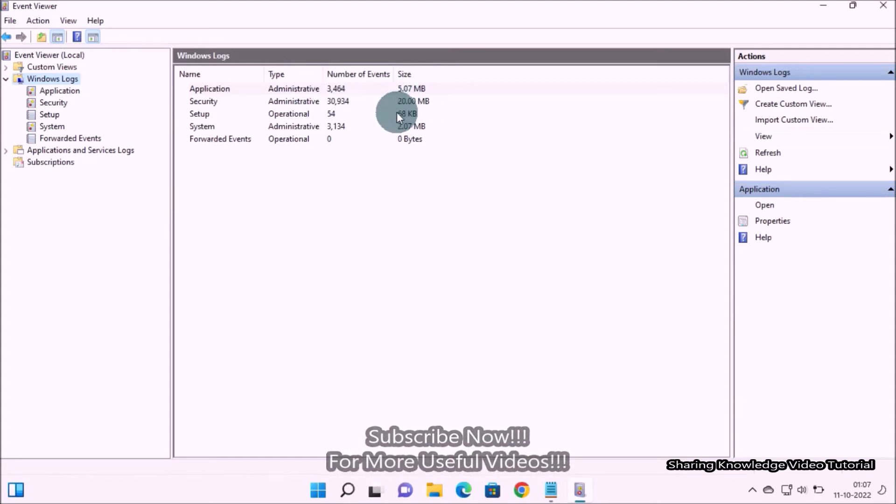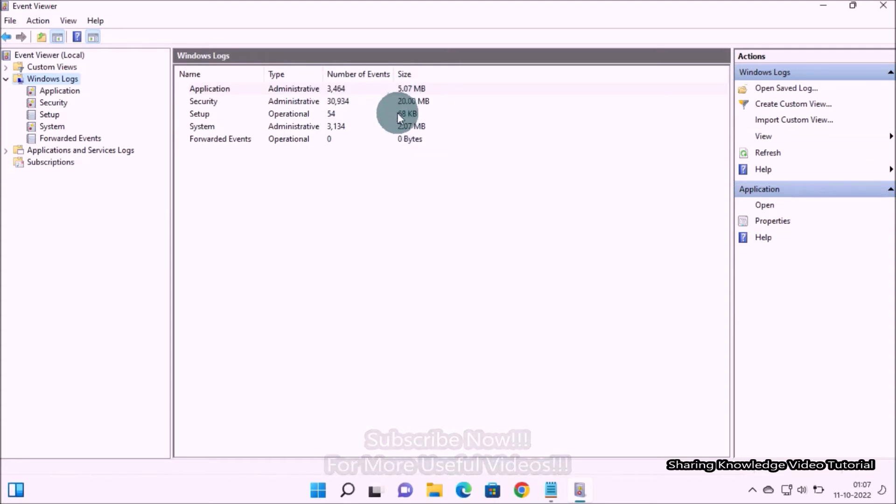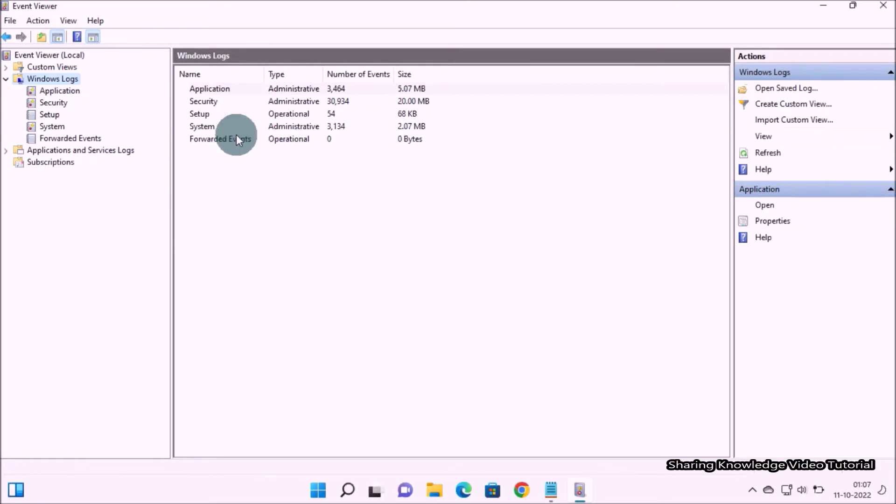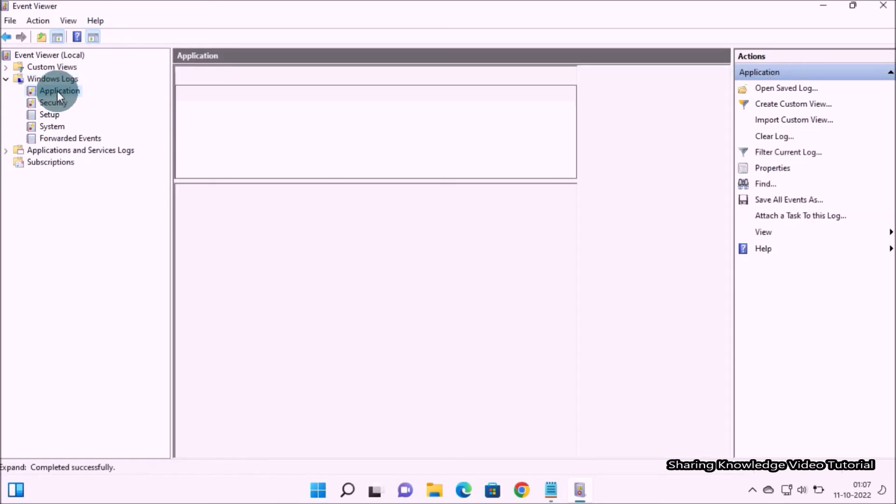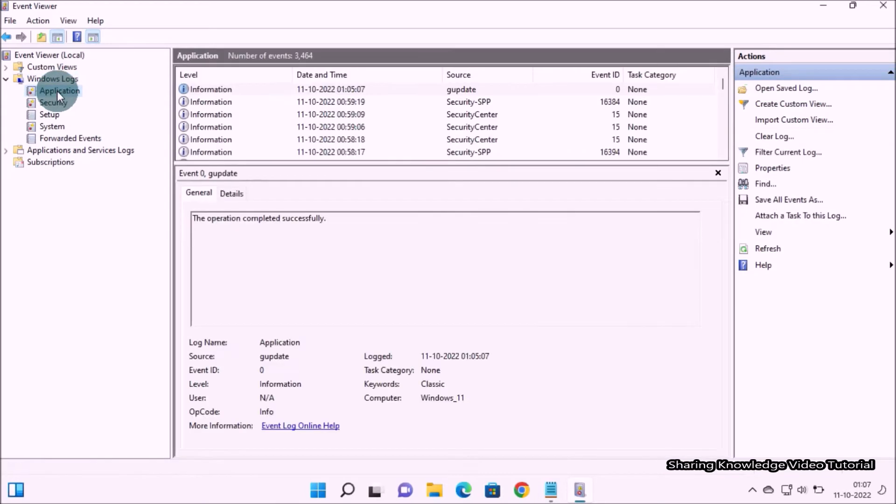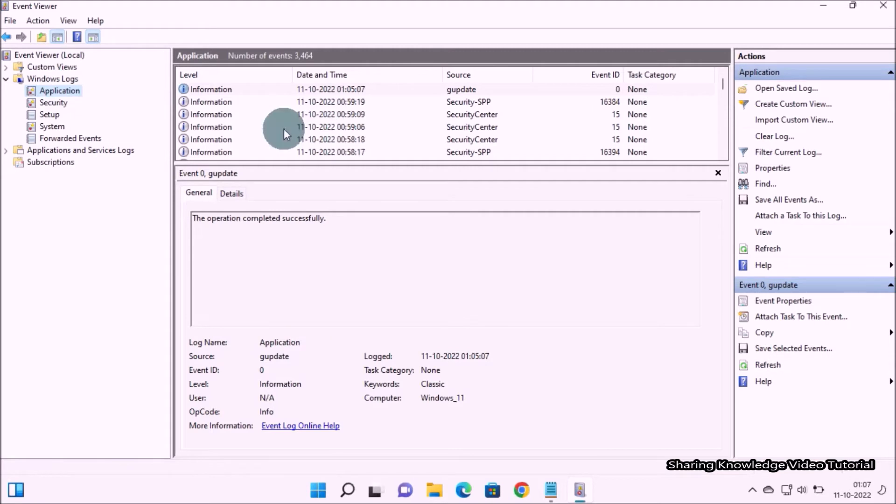Taking up space on your computer, you can see here under Windows logs you can clear one log or all of them. The logs available are the Application, Security, Setup, and System logs.